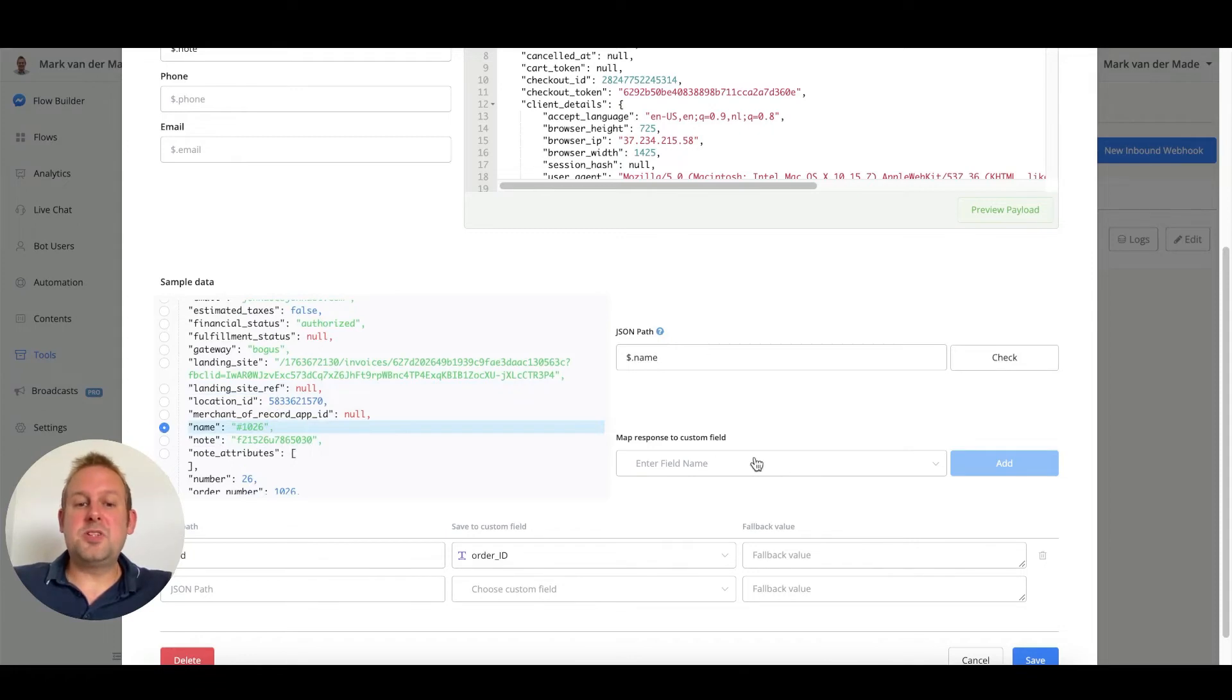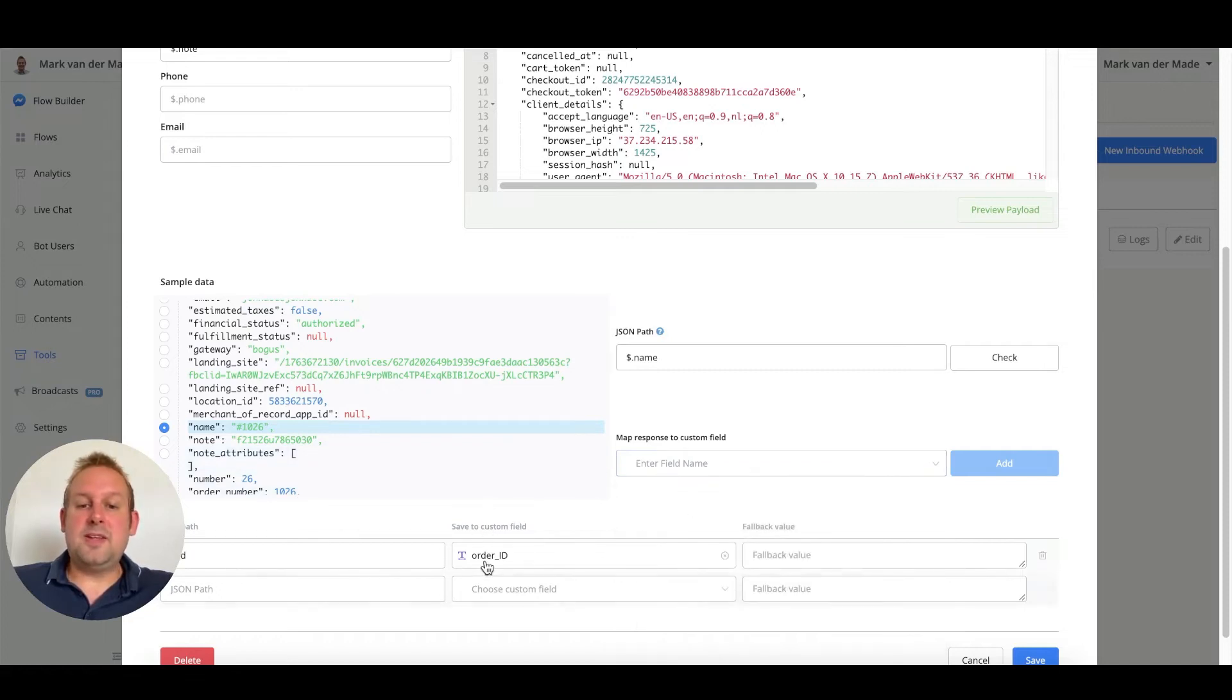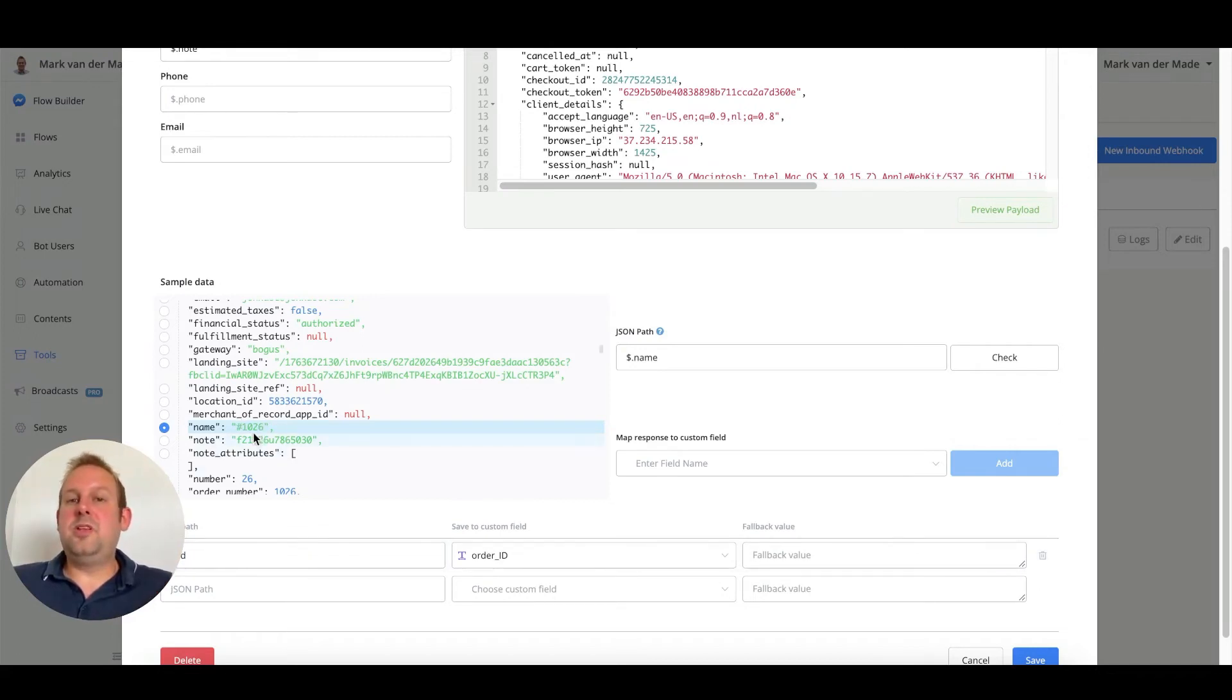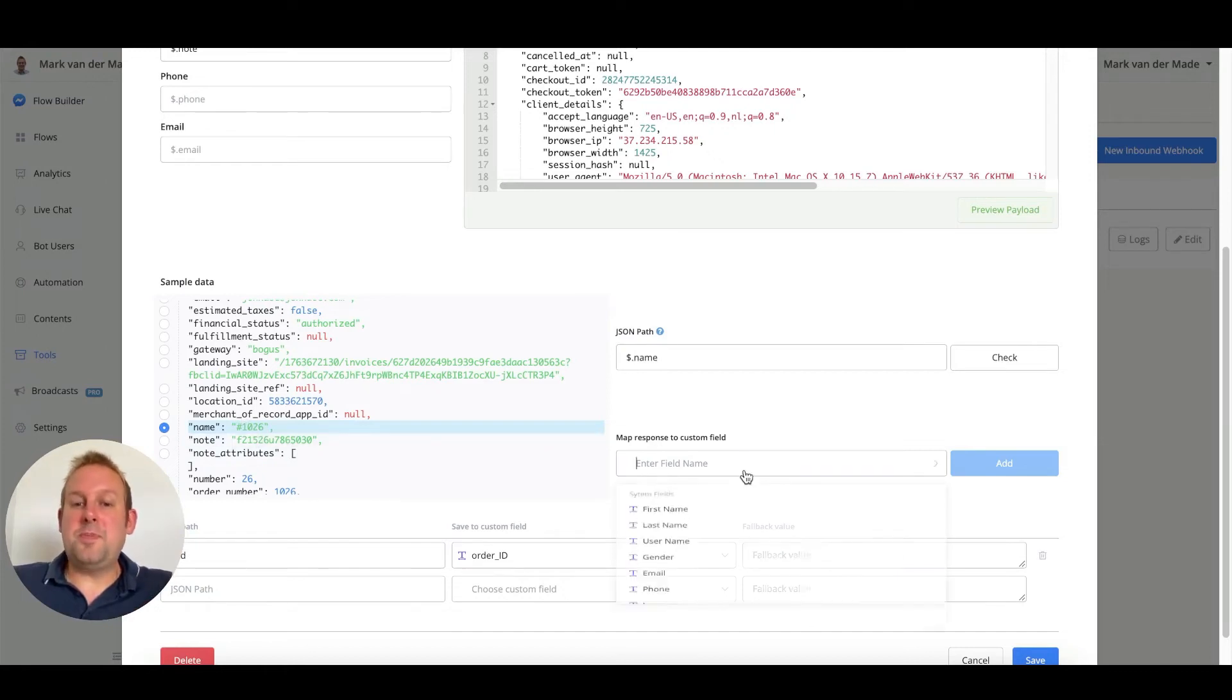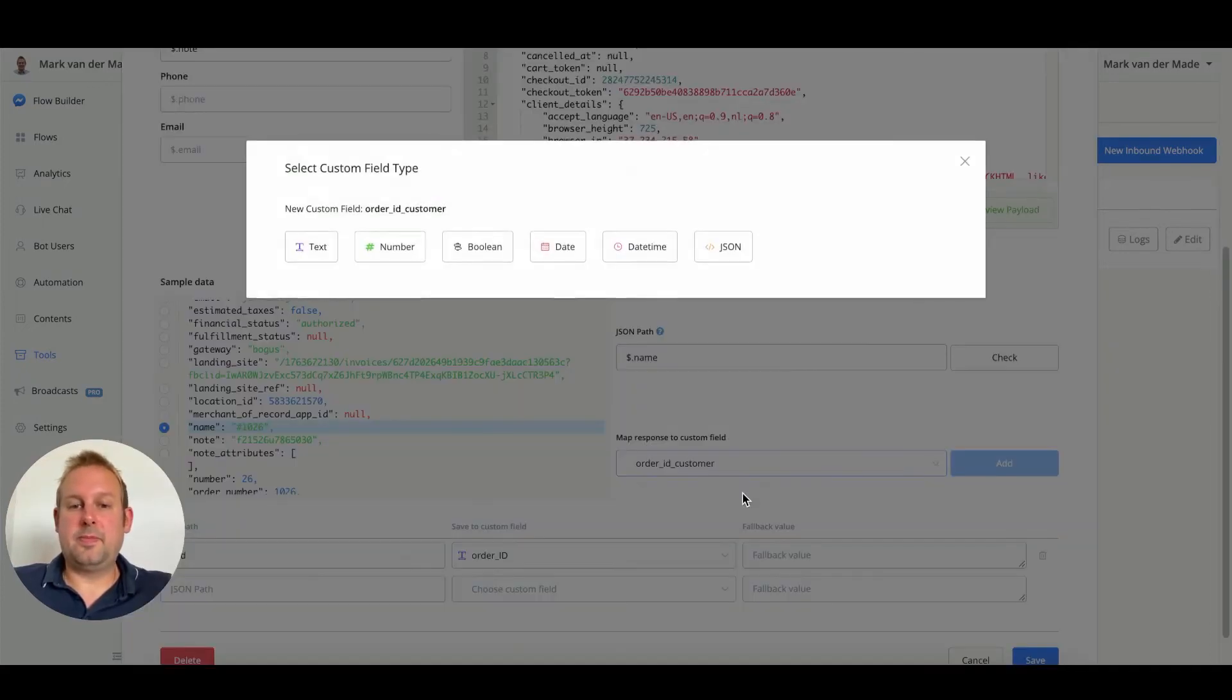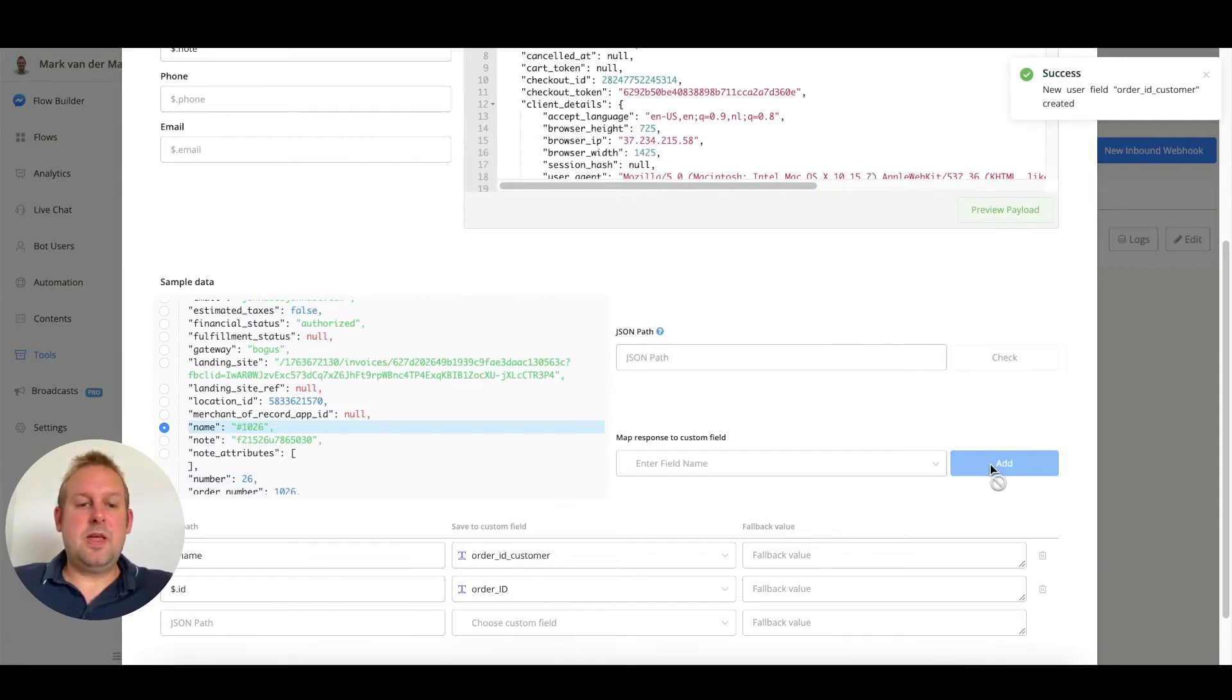We can basically map this value as well. For us, the backend order ID is needed to check the order inside of the backend of Shopify, and this one will be the order ID that a user will see, the customer will see. So we can map this as well. We can name this, for example, we can name this order ID customer. You can just map this towards a new custom field and press add.